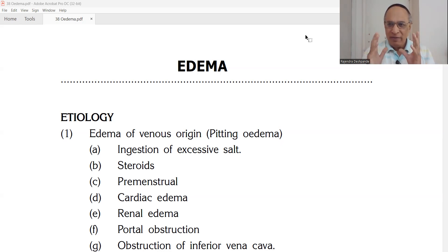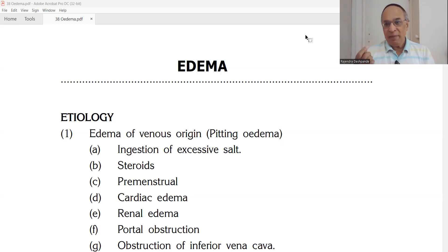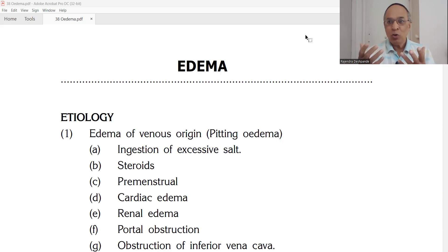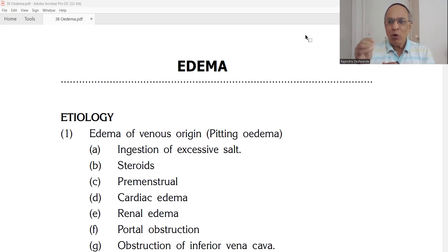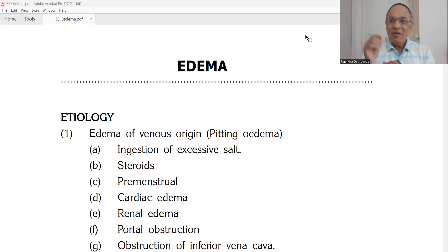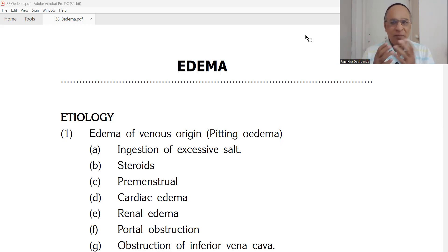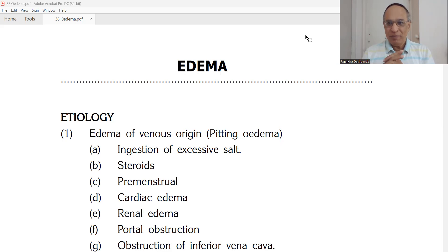From the Ayurvedic perspective, if you want to understand, the main culprit is a problem in the Doshas — either Vata Dosha Prakop, that is Dhatu Kshayjanya Vata Prakop, especially hypoproteinemia, which can be considered as Dhatu Kshayjanya Vata Prakop. Because of Vata Prakop there may be edema, or there may be Kapha Dosha Prakop. So there are two types of edema: one is Pitting Edema and the other is Non-Pitting Edema.